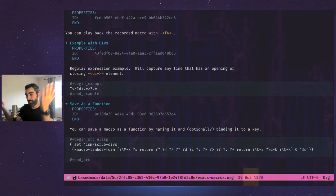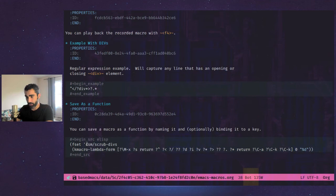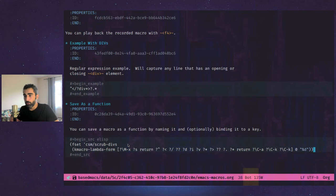There you go. That is a lisp function that basically loads my keyboard macro as a function that I've named CSM forward slash scrub divs.